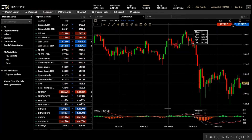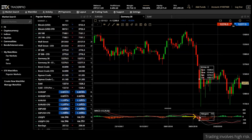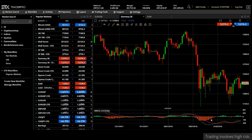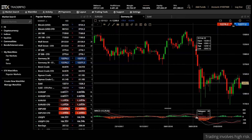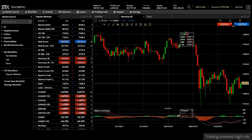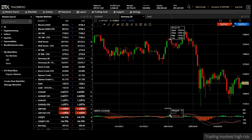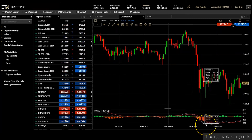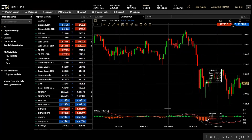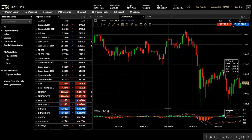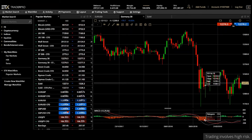The third signal is a center line crossover. This occurs when the MACD crosses the center line that runs through the middle of the MACD indicator. A bullish center line crossover occurs when the 12-day EMA of the security moves above the 26-day EMA — in other words, when the MACD line starts to rise above zero. The reverse happens when the MACD crosses below zero.